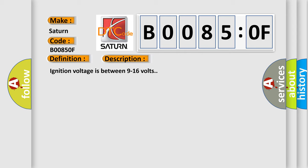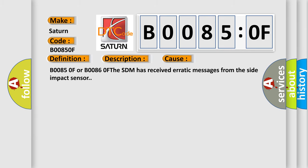Ignition voltage is between 9 to 16 volts. This diagnostic error occurs most often in these cases. B00850F or B00860F, the SDM has received erratic messages from the side impact sensor.